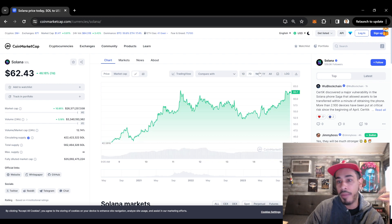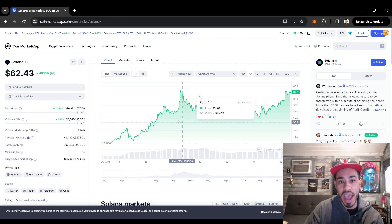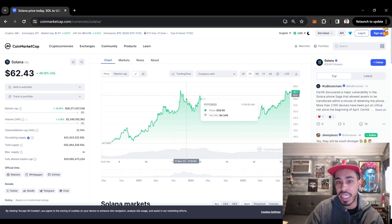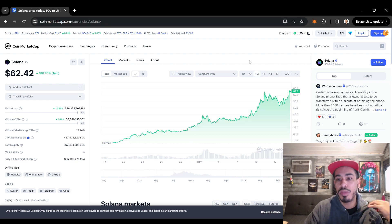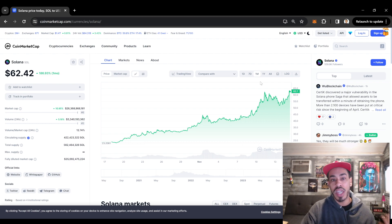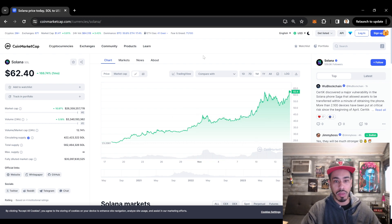I'm very bullish on Solana. I like this pattern. I could see this definitely breaking out to the upside again, especially because of what Solana is and where we're at with this bull market if this is going to be a bull market.